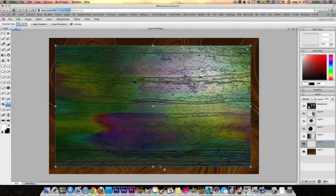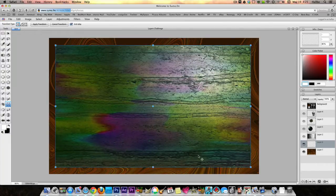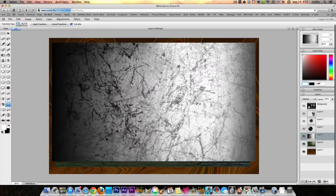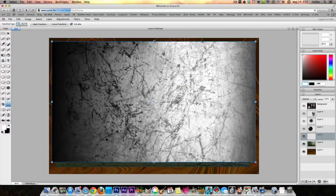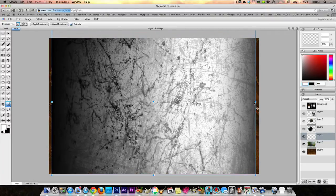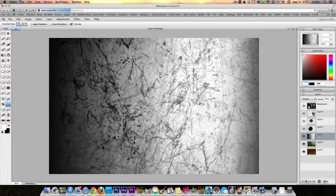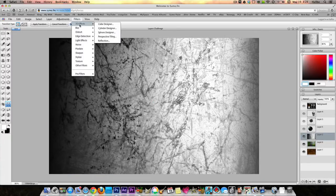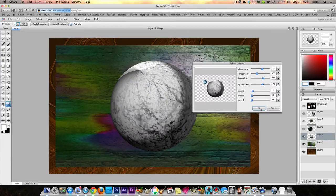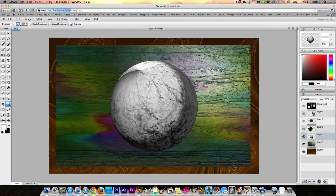Let's just do it like that. Okay, so there's two layers down. Here's a third layer. What do we want to do with that? Well, let's go ahead and make a 3D object out of it. Let's expand it so it takes up the whole thing, then go to Filters > 3D Effects > Sphere Designer. Okay, so let's say we like that.